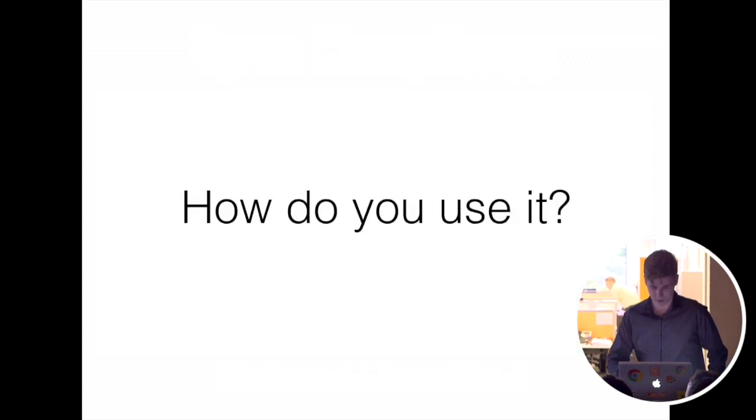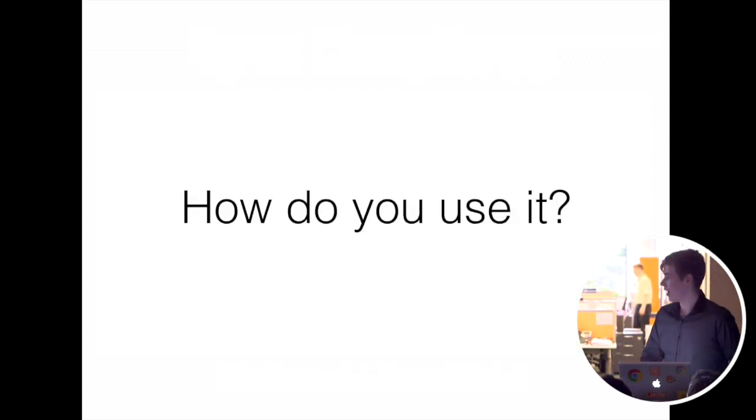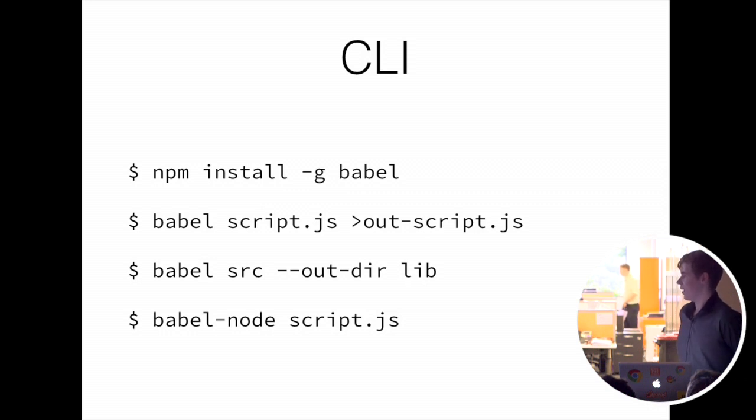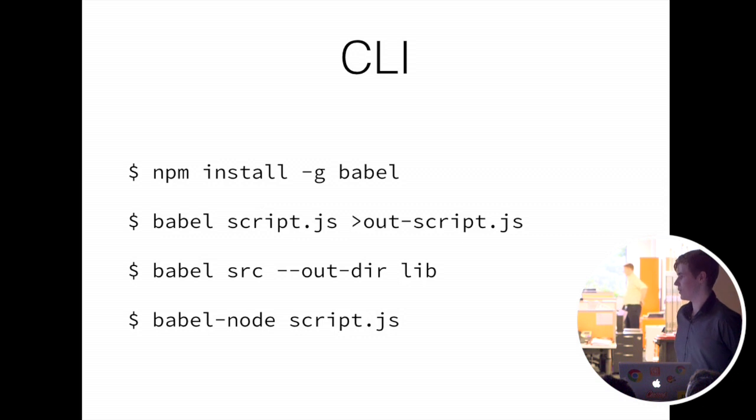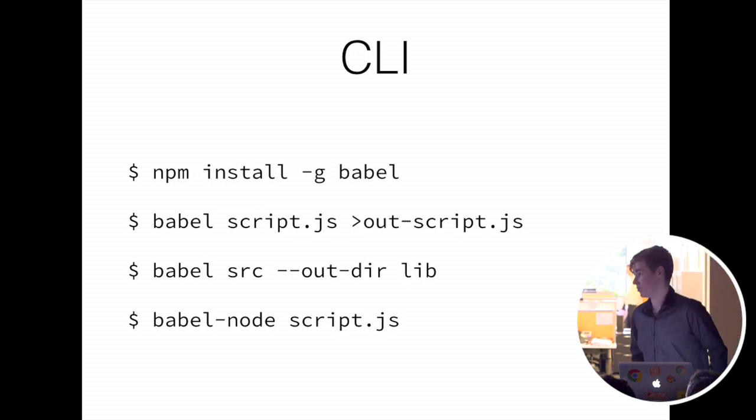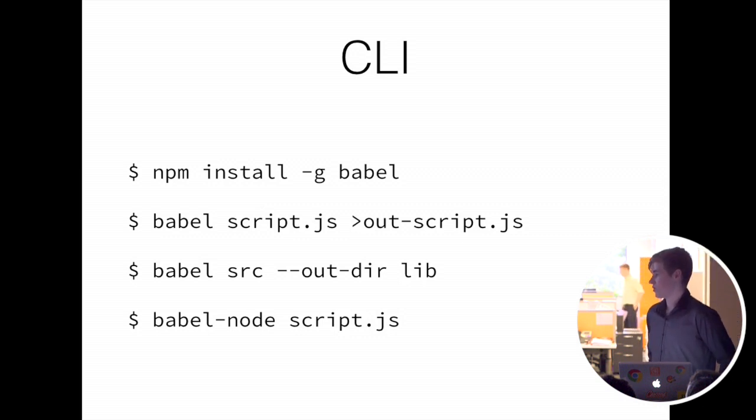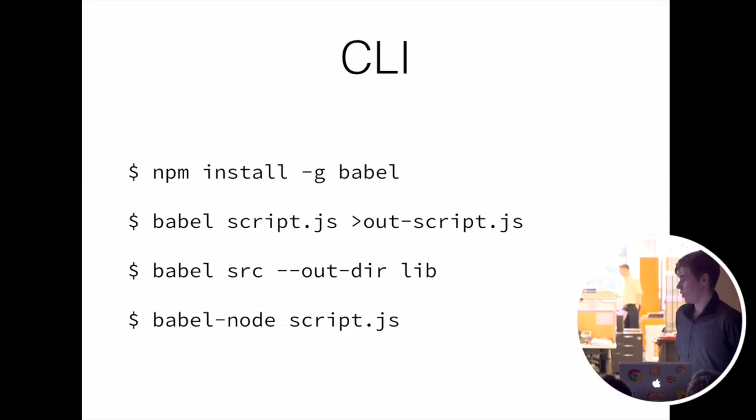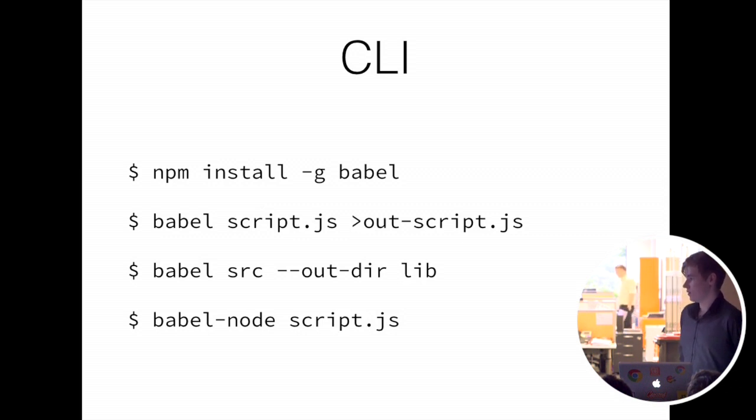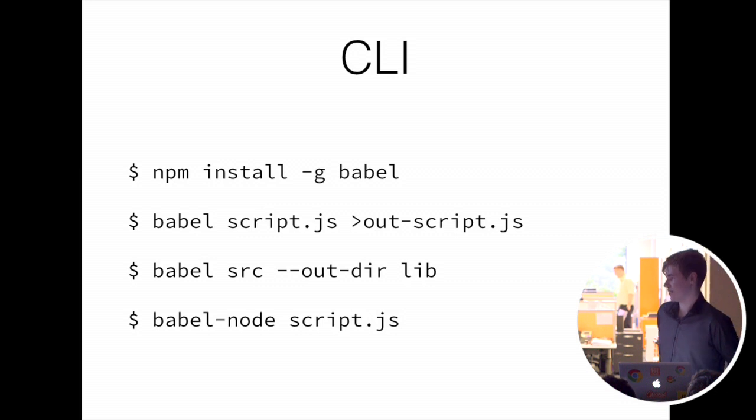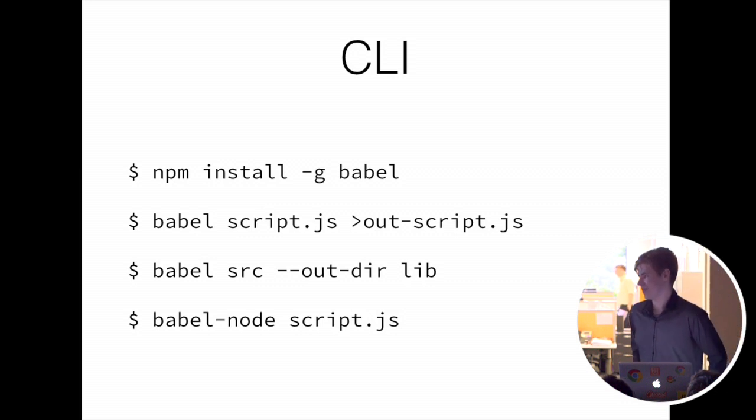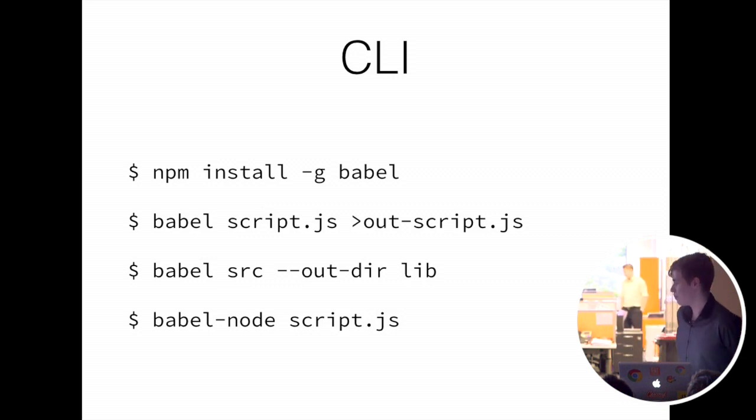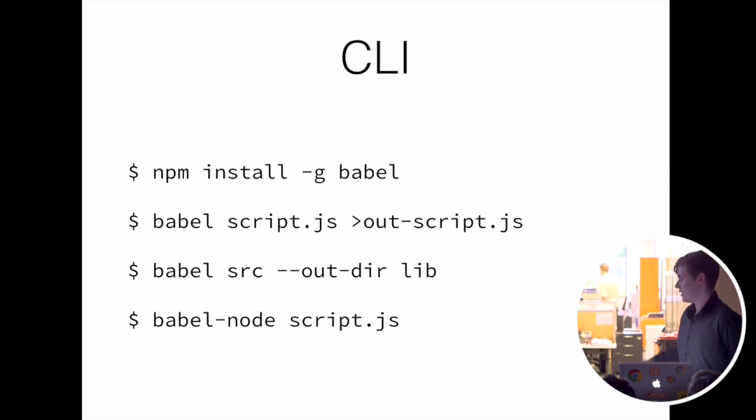So how do you use it? Simple way is just to npm install -g babel, then just put a script in, get a script out, file a directory into another thing, or there's babel-node, which will automatically compile that script.js, and then all subsequent requires will be compiled as well. So you can basically write code as if it's ES6 without worrying about transpiling it or compiling it. It's handy.